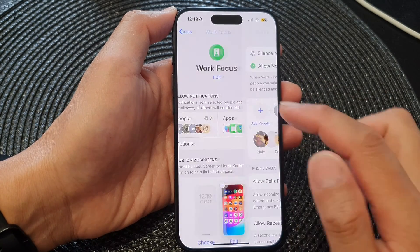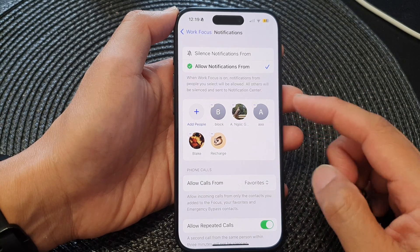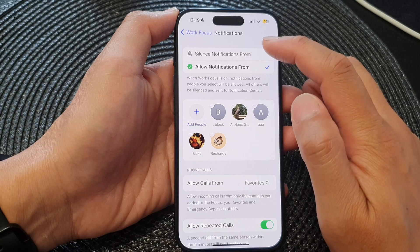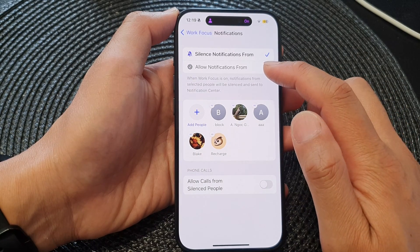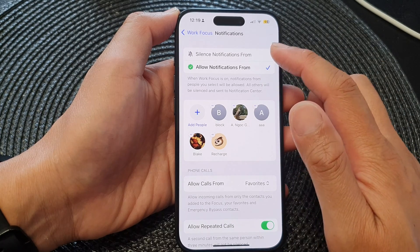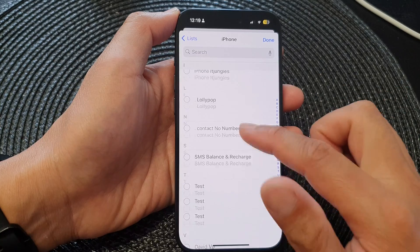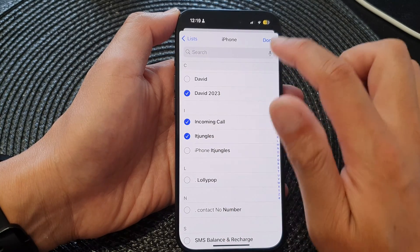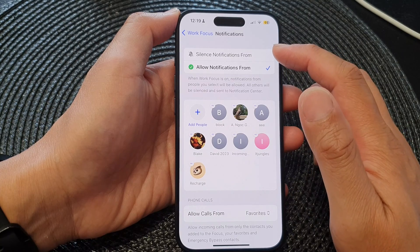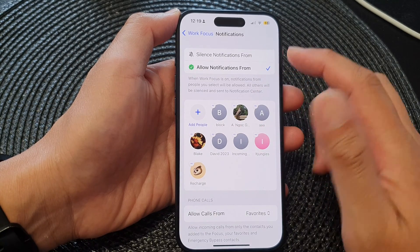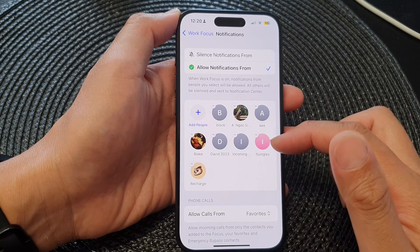For People, you can choose who can send you notifications or who can't. At the top, choose either 'Silence notifications from' or 'Allow notifications from', select which one you want, then tap on Add People. From your contacts list, select the people that can send you notifications or will be silenced. If you select 'Silence notifications from', all the people in this list will be silenced.